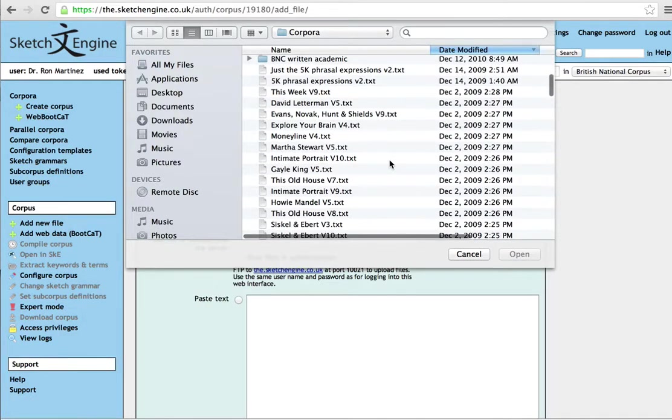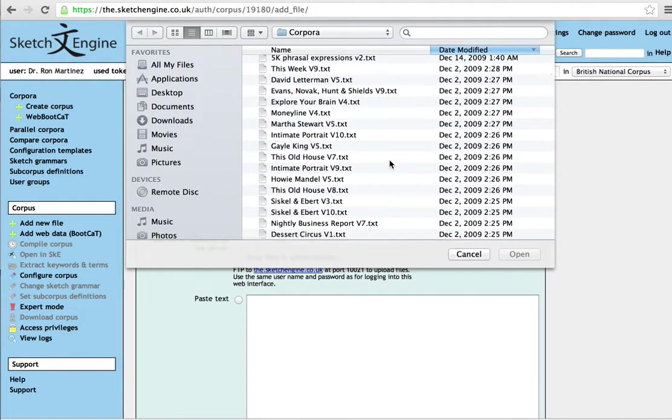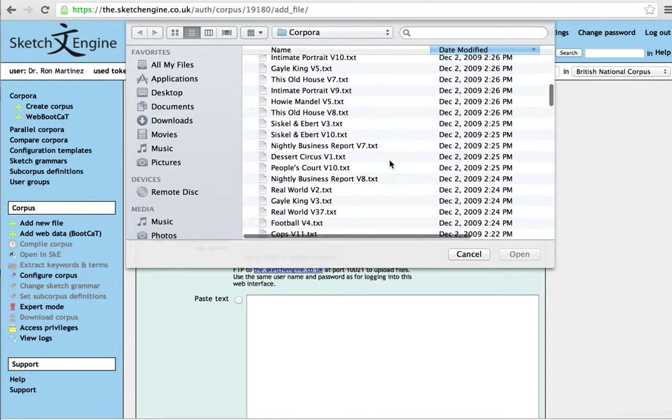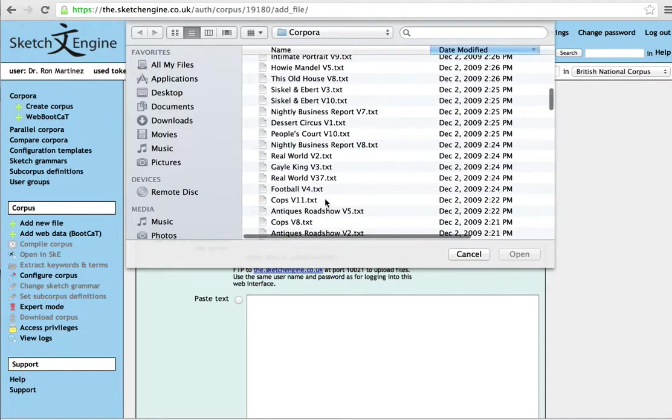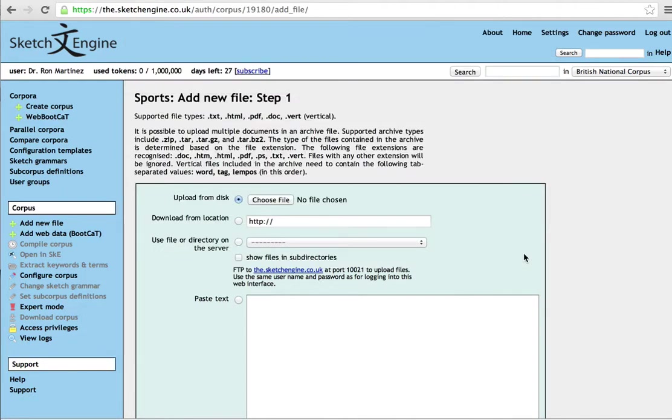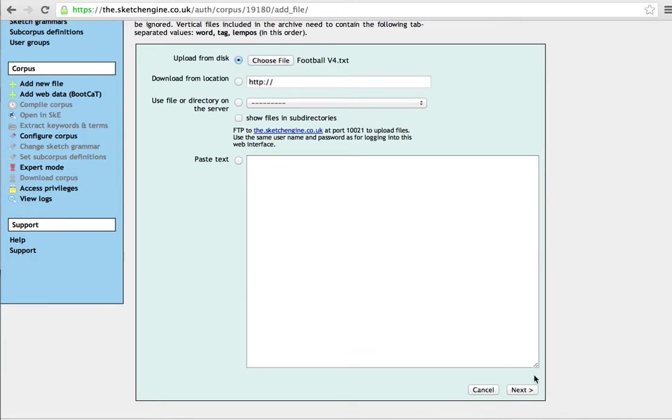And I have here a number of spoken corpora that I've downloaded over the years. And one of these here is to do with sports, or football. So we'll open that, and click next.